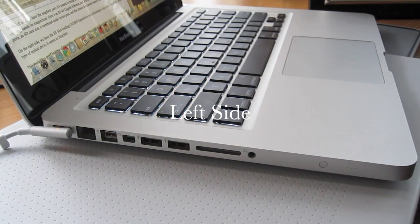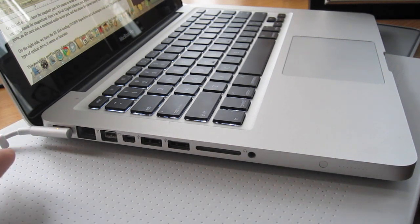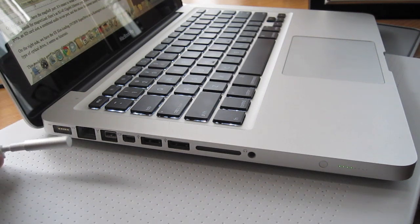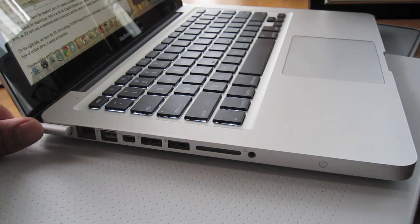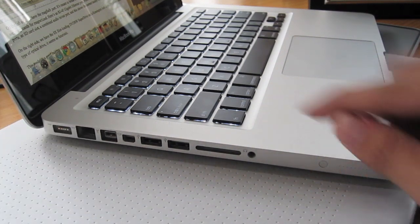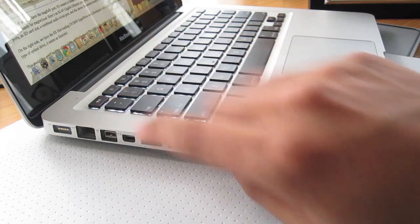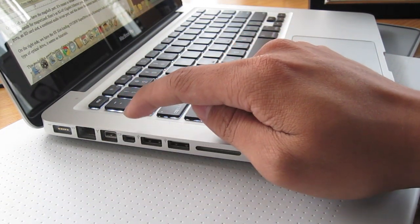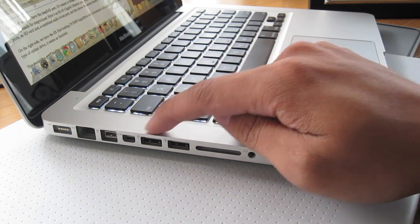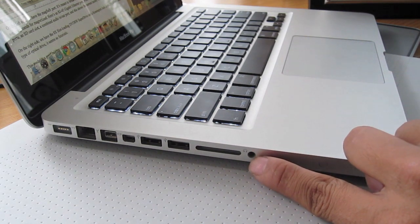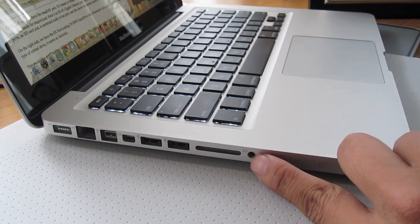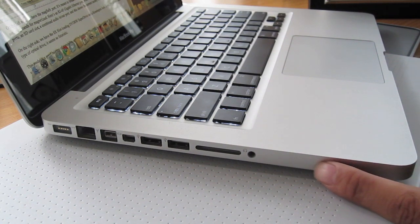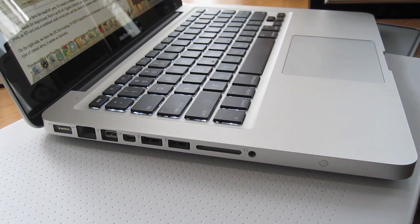On the left side we have the MagSafe port. It's meant to break away if someone were to trip over the cord. Like so. And as you can see the mag stands for magnetized. Here's an RJ 45 gigabit ethernet port. This is a Firewire 800 port. Mini display port. Two USB 2.0 ports. An SD card slot. And this is a combined audio in and out port. And this is a cool feature. It shows the current battery charge once you press this button. Halfway charge.